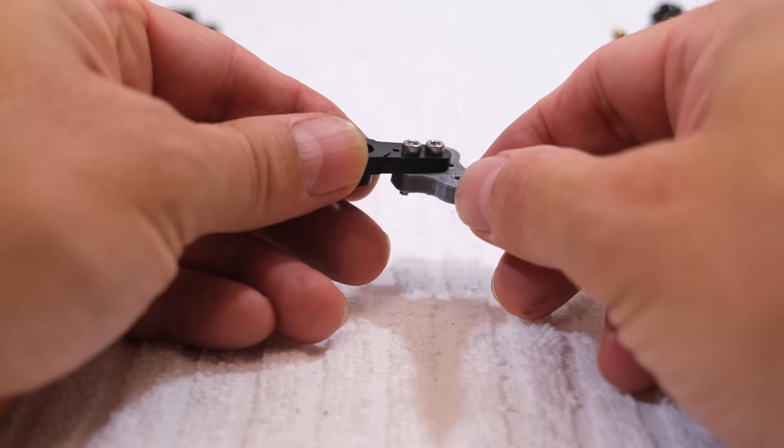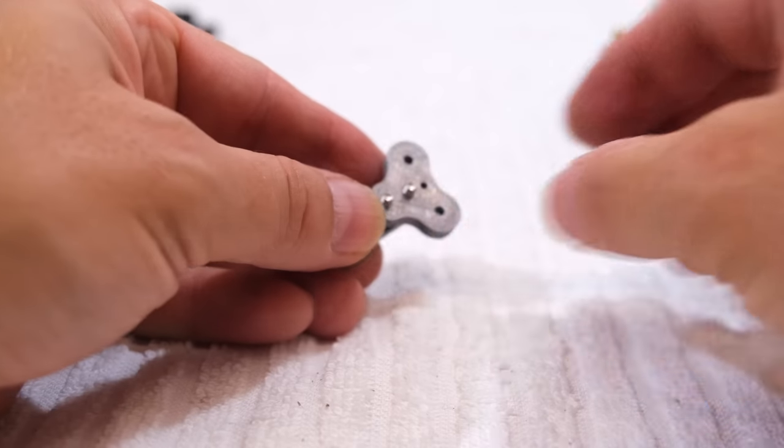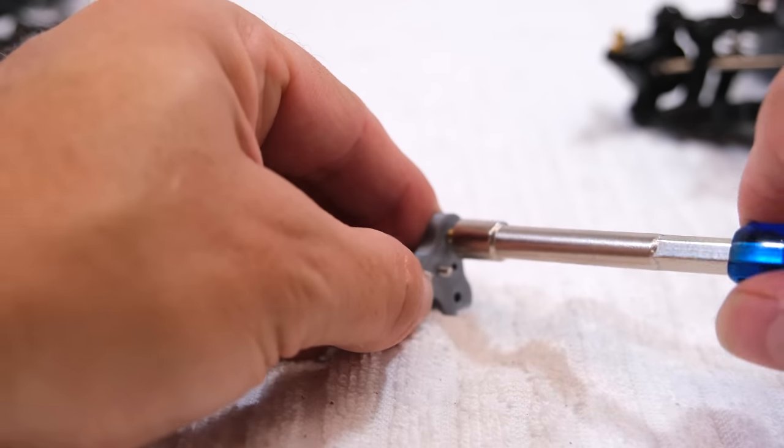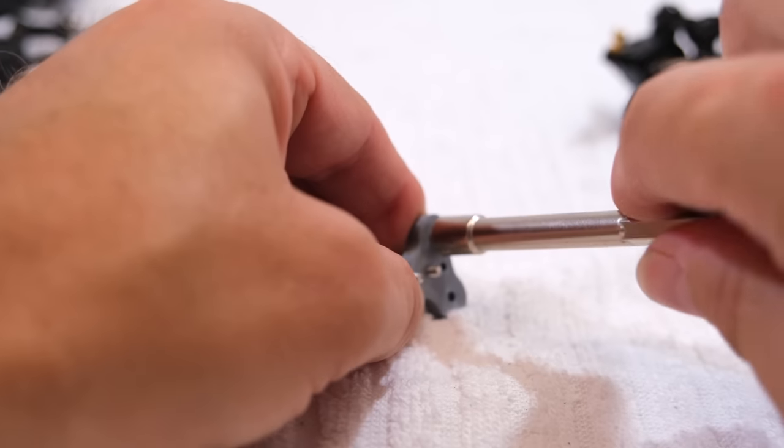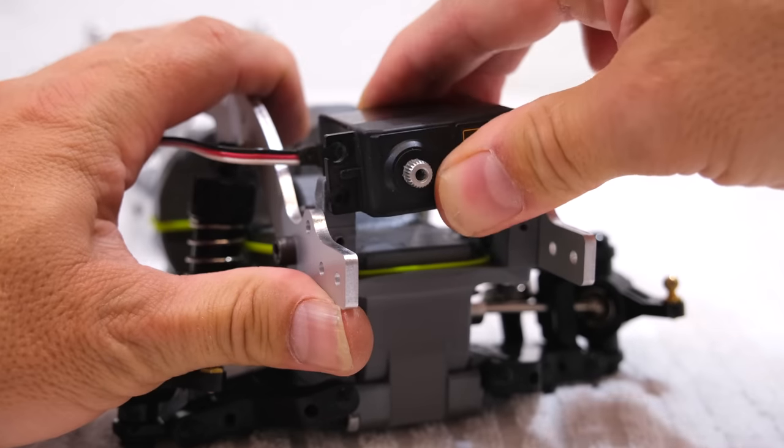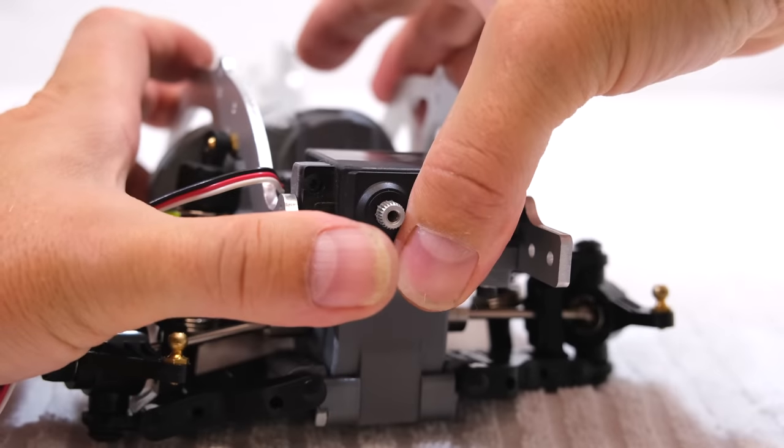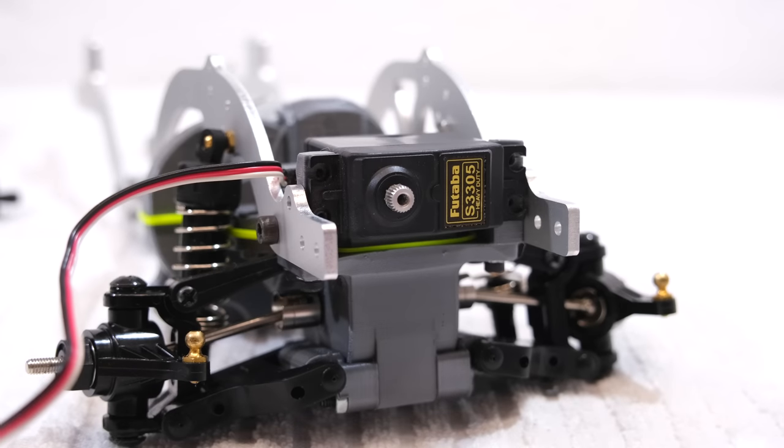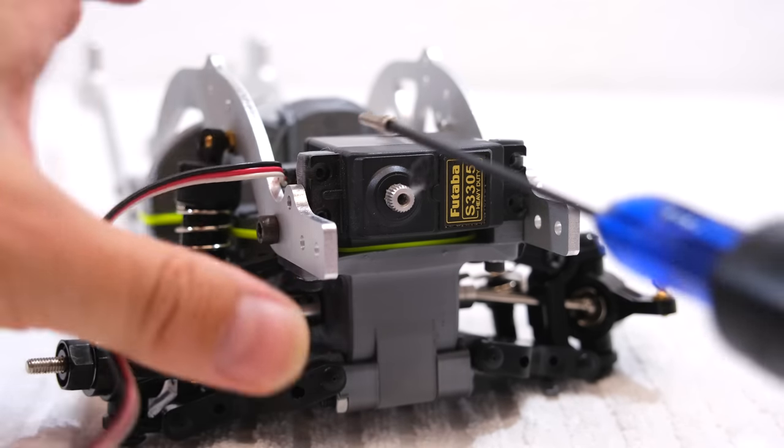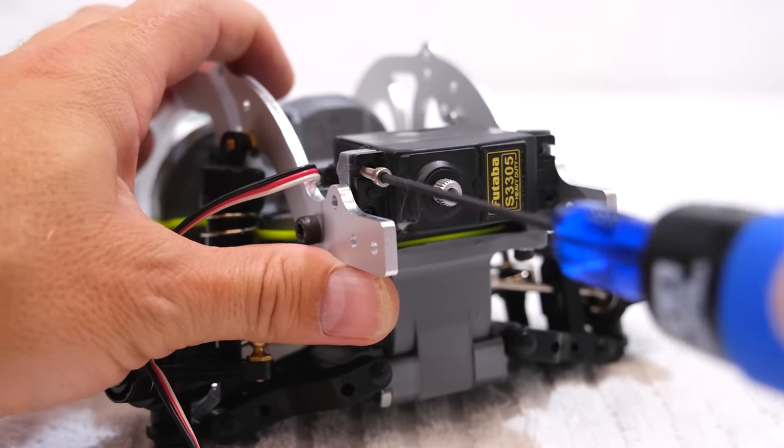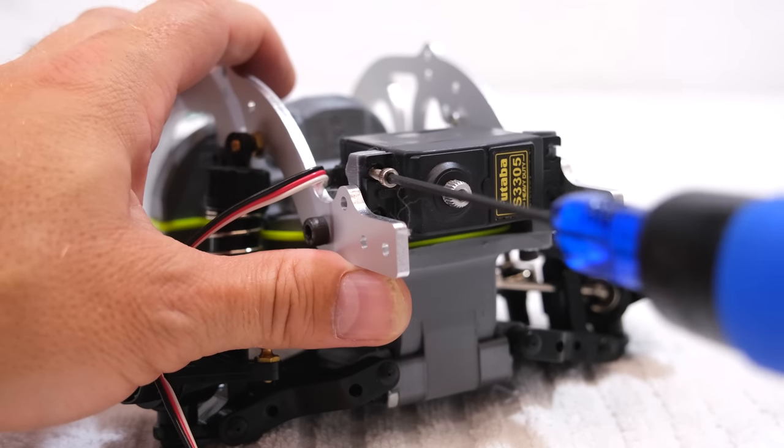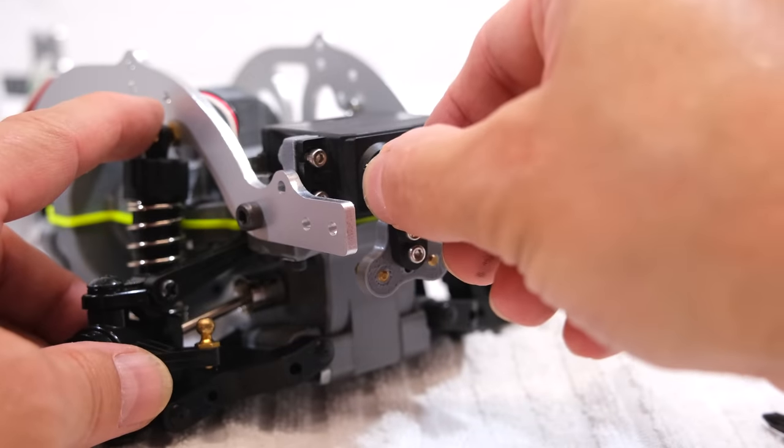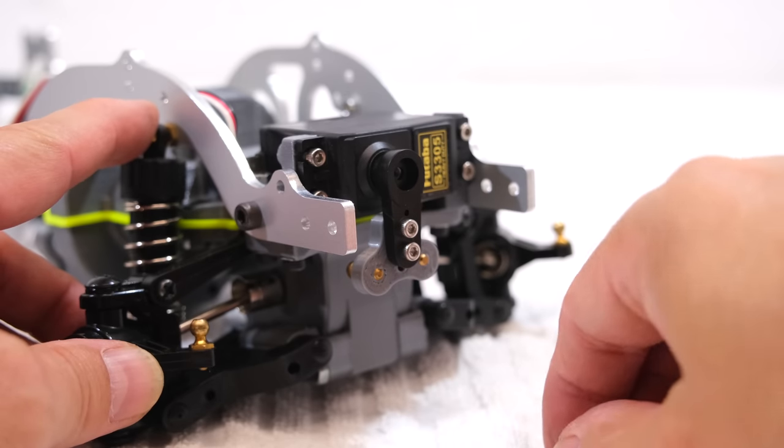For the steering I had to install this part on the servo arm, and then two ball heads on each side. Now I can install the steering servo with four screws. I know I need a more powerful servo, but I found only this one in my junk. I will upgrade this later.